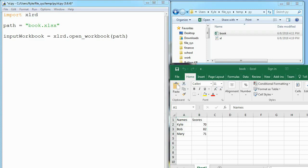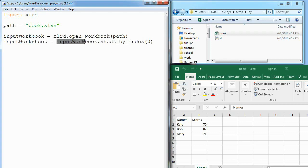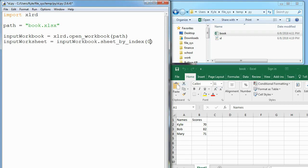The way we do that is we make an input worksheet variable and set it equal to one of the sheets in this workbook. We'll get the sheet by its index, and we're looking at index 0. Since there's only one sheet, that sheet is at index 0. Now sheet 1 is stored in input worksheet and we can start reading from it.